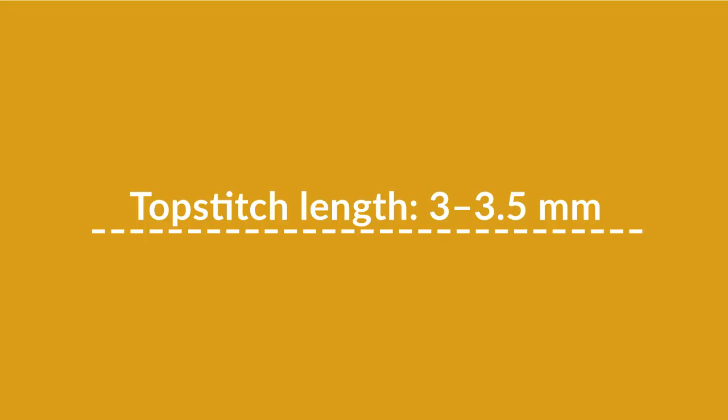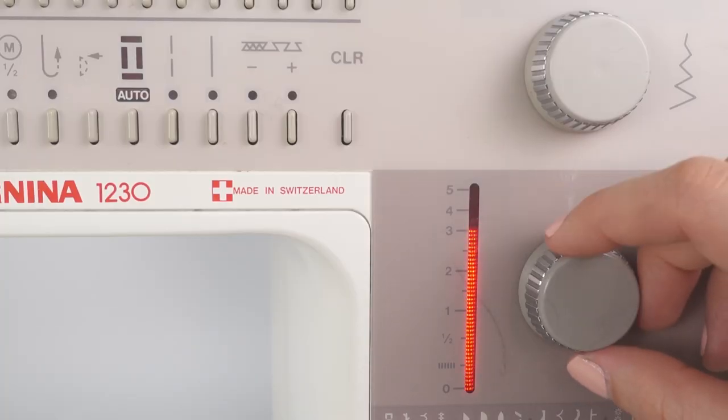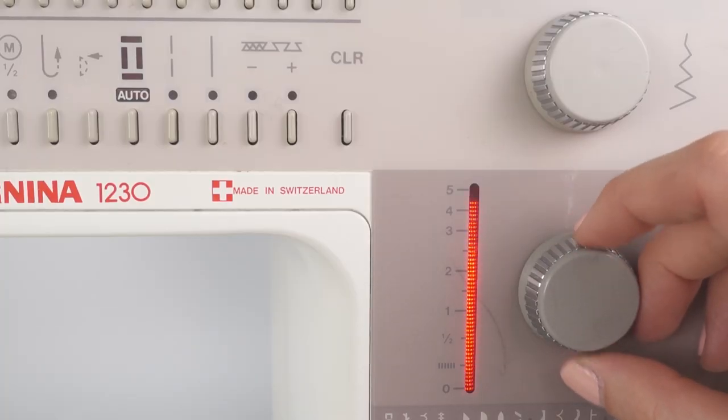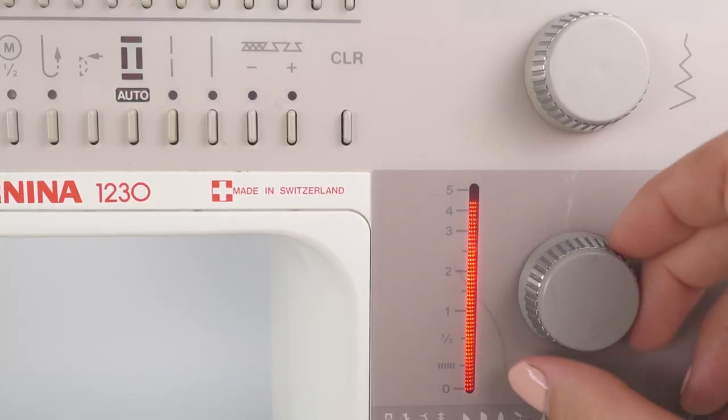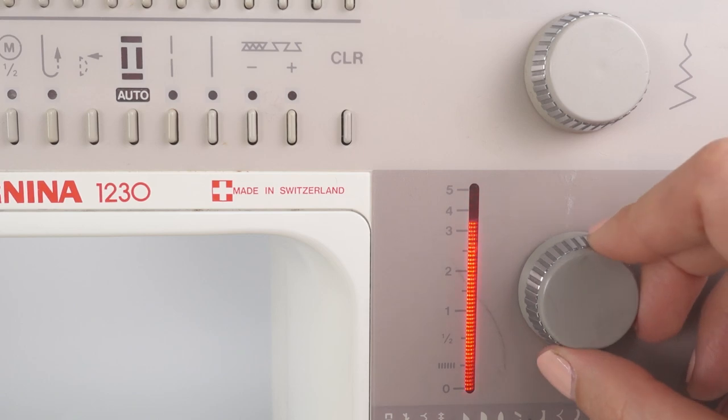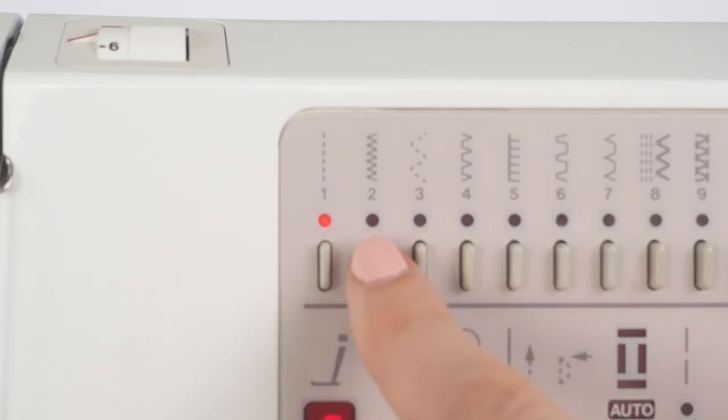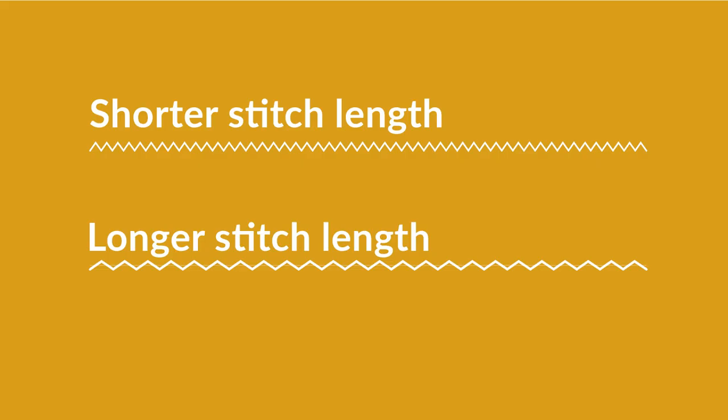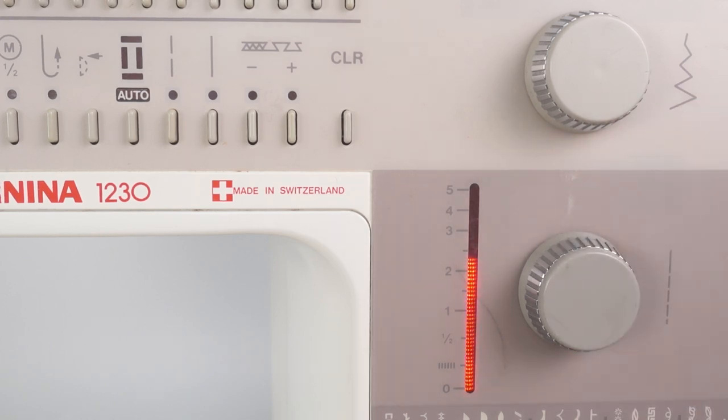Remember that a longer stitch length means less durability and less coverage if you're using a zigzag stitch. If you don't have enough coverage, it can cause the fabric to fray. In that case, decrease the stitch length on your zigzag stitch.